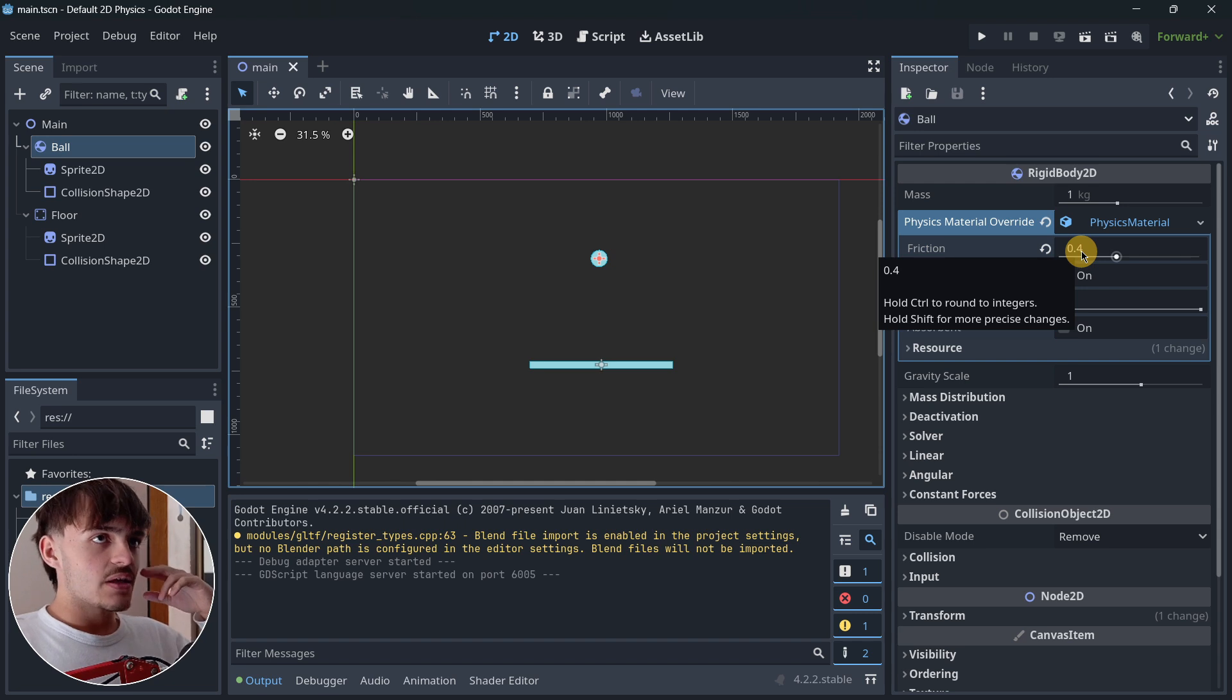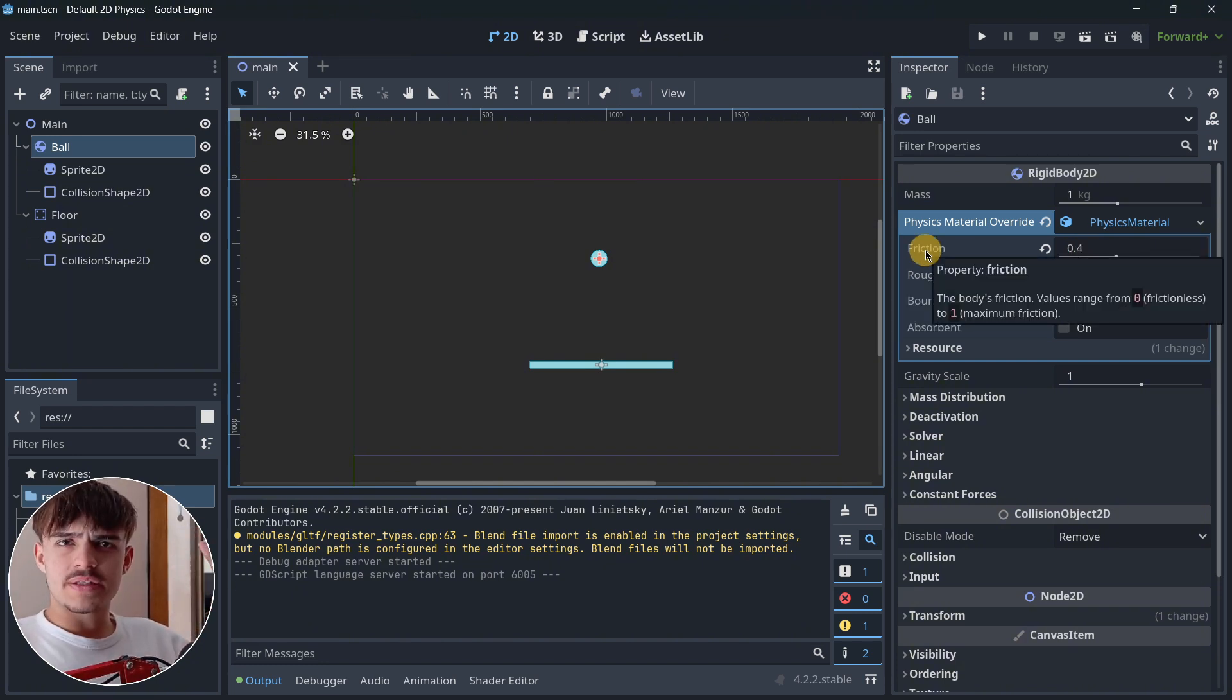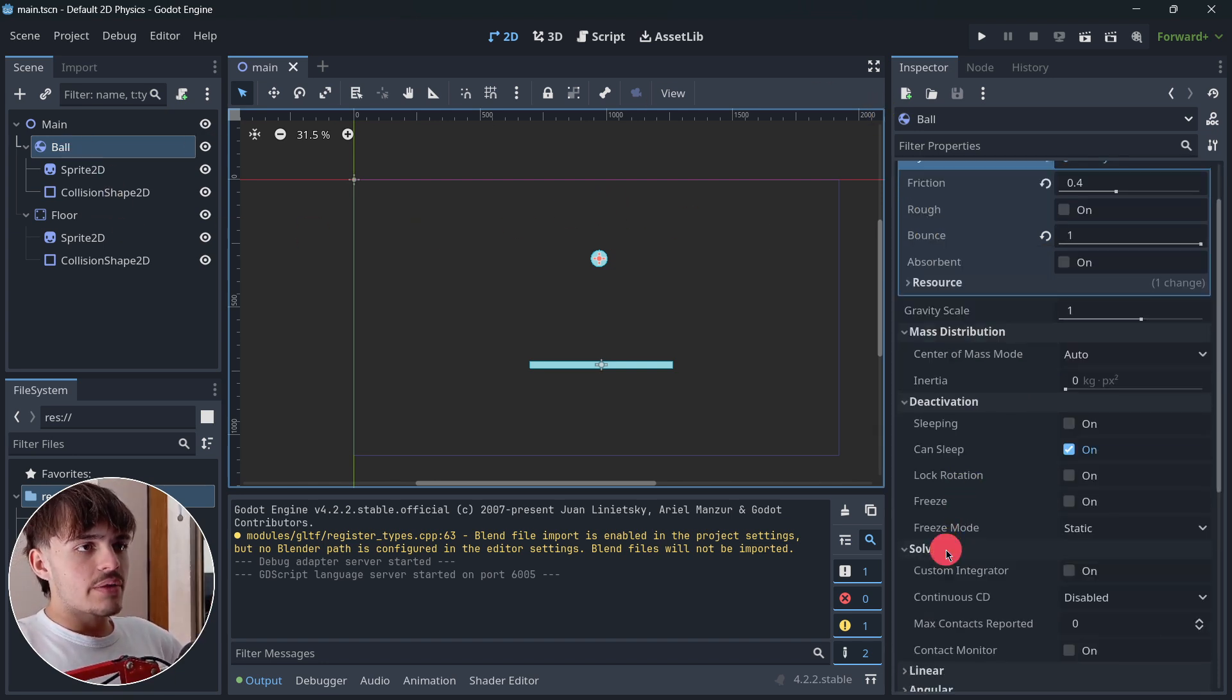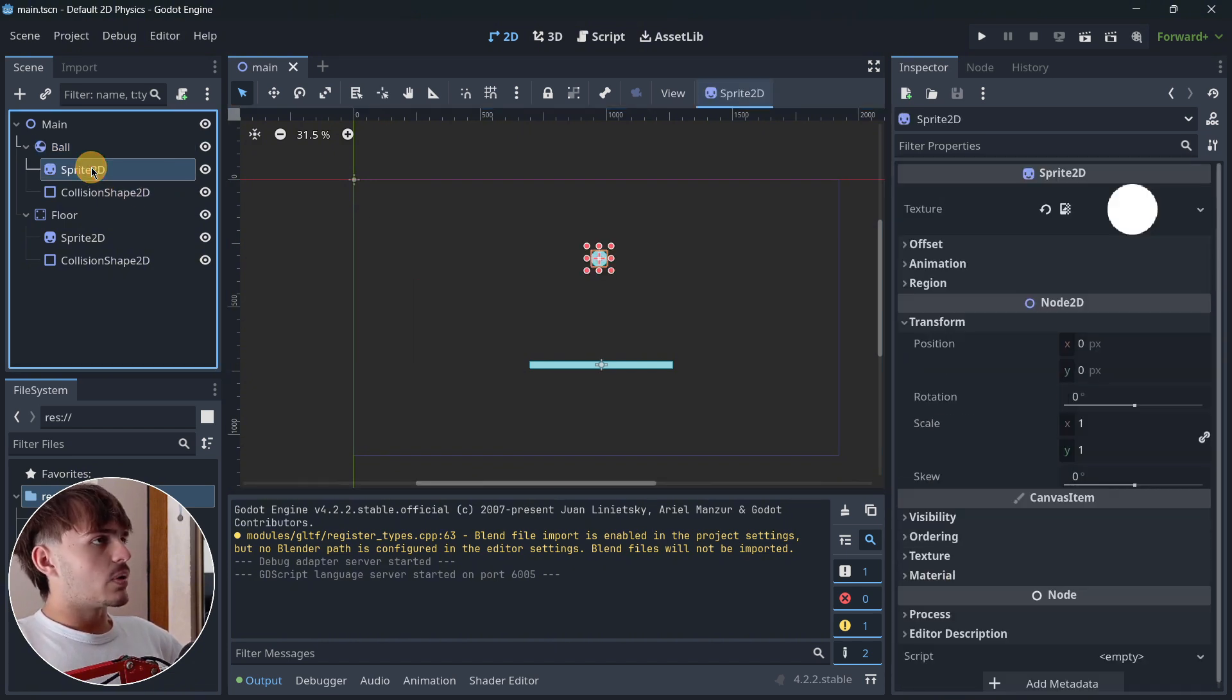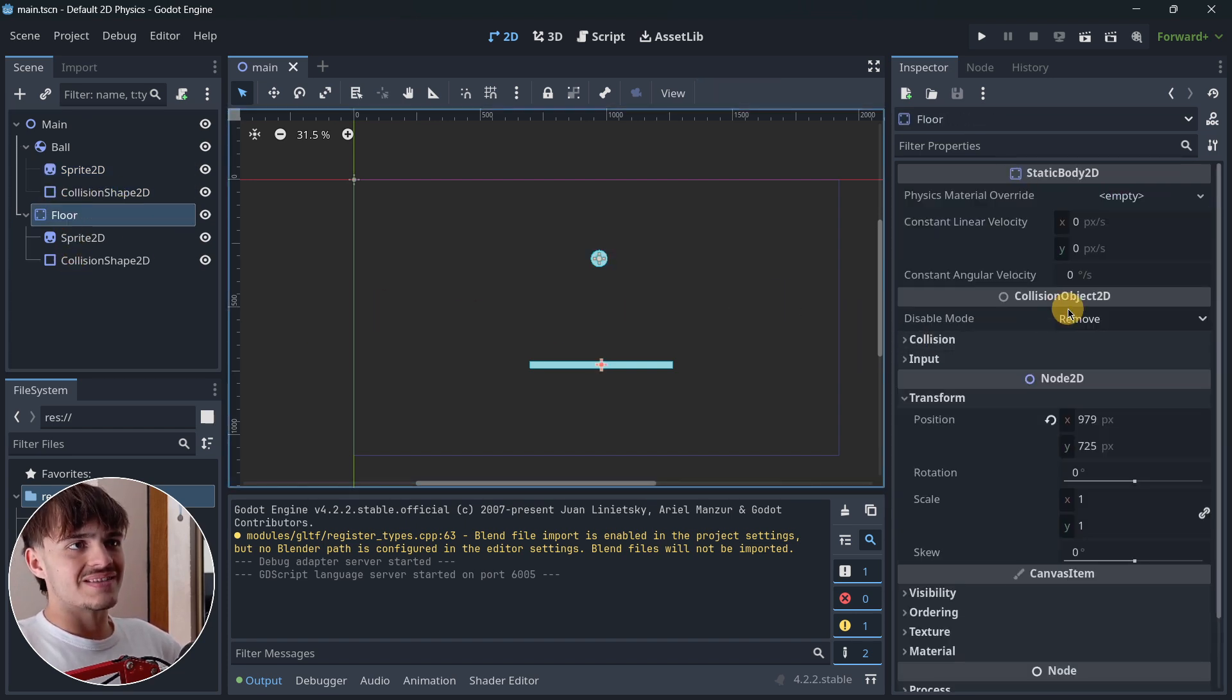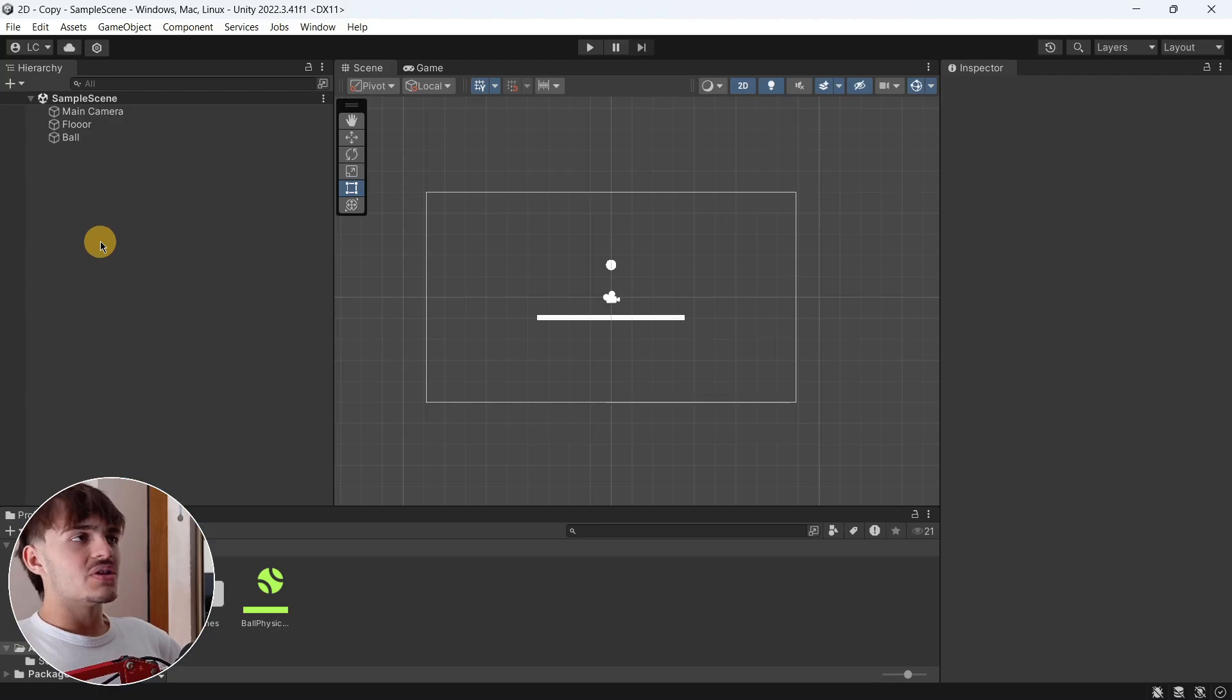That is why we are setting bounciness and friction to 0.4 because it is the value that Unity also uses. But once again, if you set friction to zero, the results with this super simple example are going to be quite similar. The only thing we have here is the rigid body - no other options have been modified.